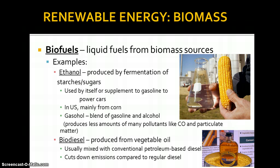In the U.S., ethanol mostly comes from corn, which is renewable and seasonal. Gasohol is a blend of gasoline and alcohol, and it produces much less carbon monoxide and particulate matter than regular gasoline. Right now our normal gasoline is about 85% gasoline and 15% alcohol, but the E85 you might have heard of is the flip — so it's 85% alcohol and 15% gasoline.